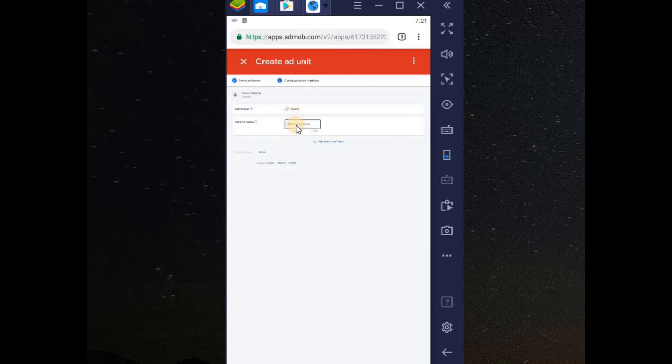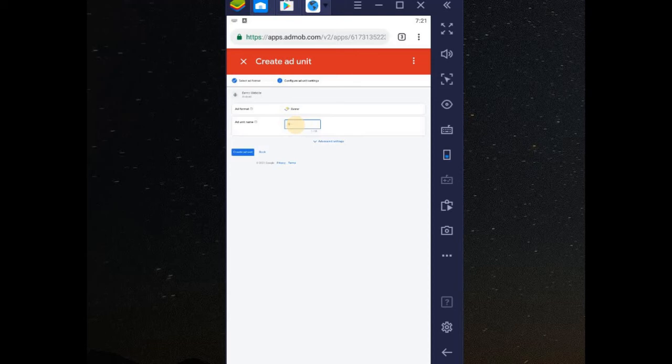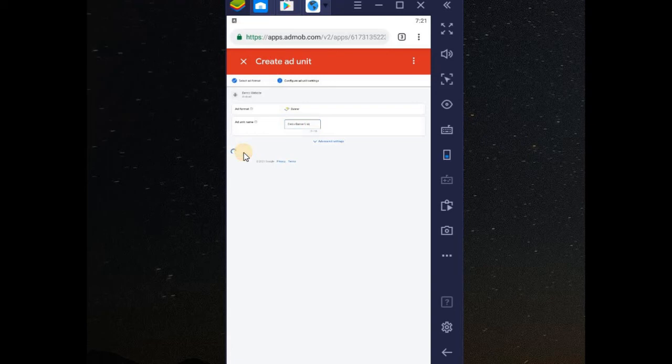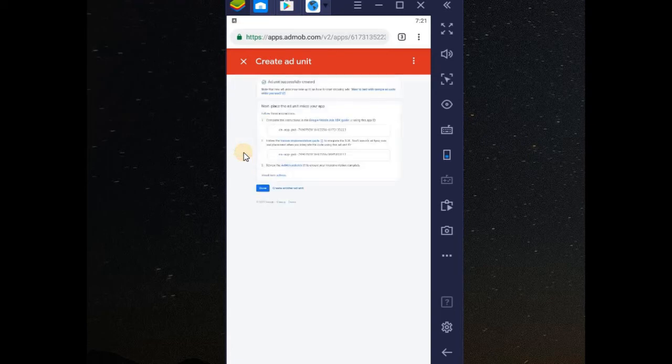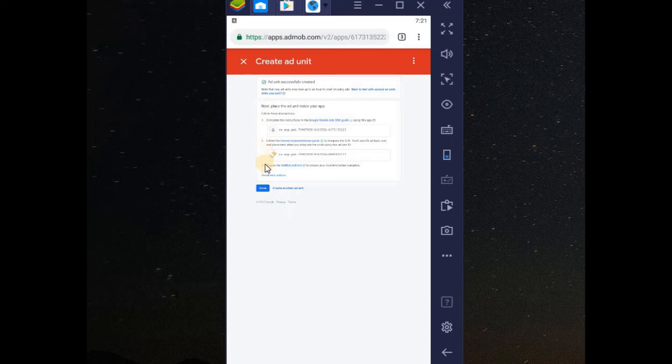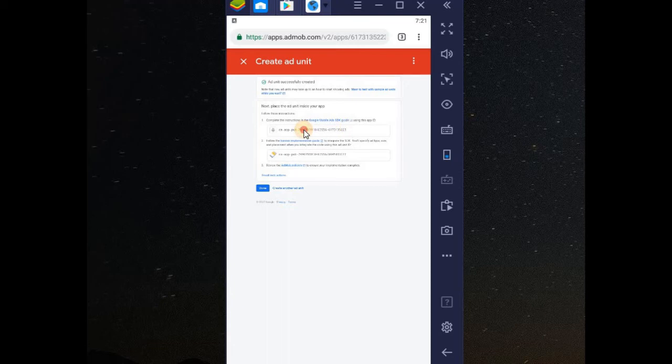After that, what is the name? Just any name. Let me just call it demo banner unit. After that, create unit. It is created. We have a 1, 2, 3. It is the first ID you are copying. You copy the first ID. The first ID here. Copy it. I'm unable to copy.